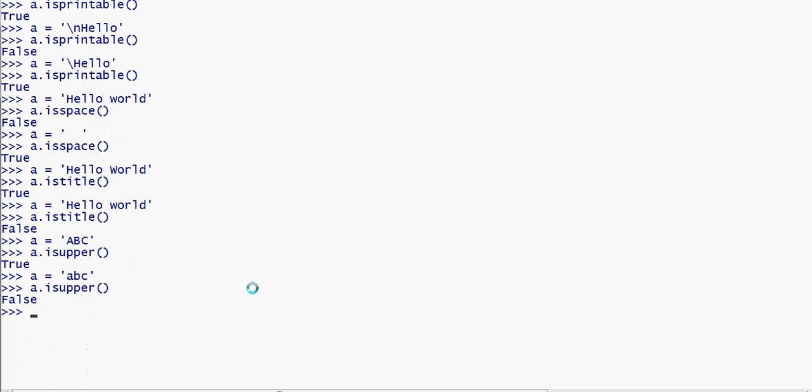So those are the useful string methods in Python. There are a number of built-in string methods for comparison and checking. If you want to learn more, put it in the video. Please subscribe and like — click on it. Thank you for watching.